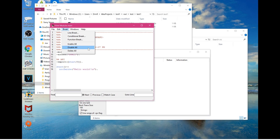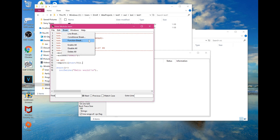The line break pauses the code at a certain point, then you press enter to continue. The conditional break only breaks if the condition is true. The function break pauses the code inside a specific function — for example, if there's a loop inside the function, it will pause at every interval and then continue on if you choose.